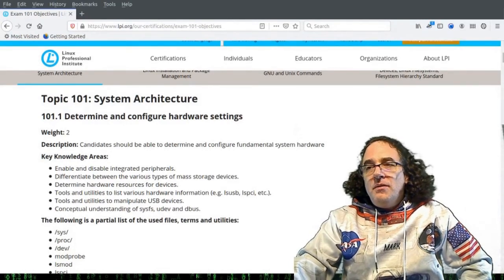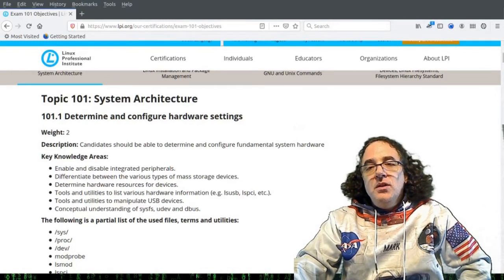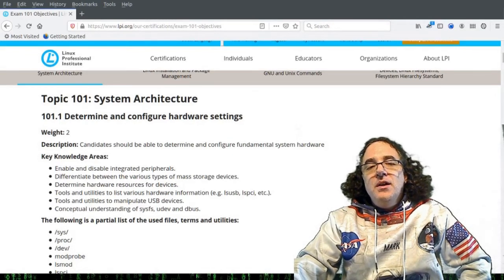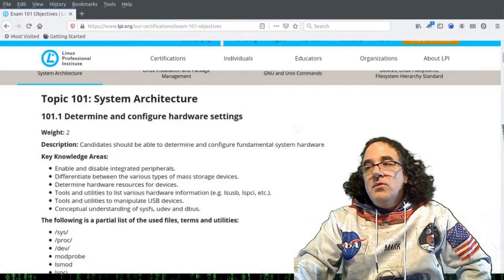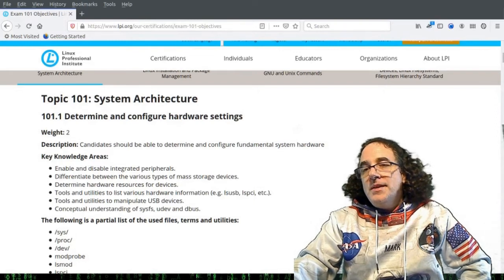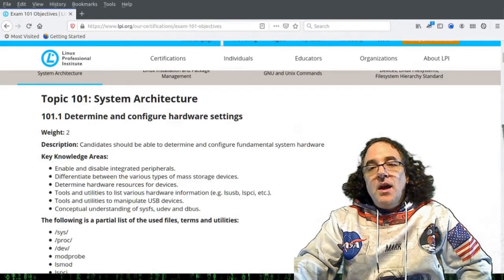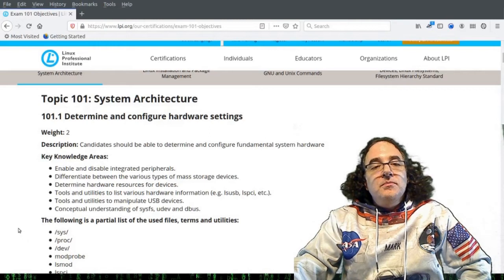To give you a sort of feel for this, what I'm going to do is insert a USB drive into my laptop and we'll see how it gets automatically configured by Linux. Let us switch to the terminal.